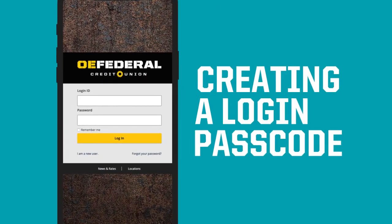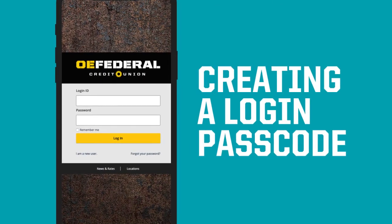Creating a login passcode for OE Federal Mobile Banking makes signing in quick and secure.